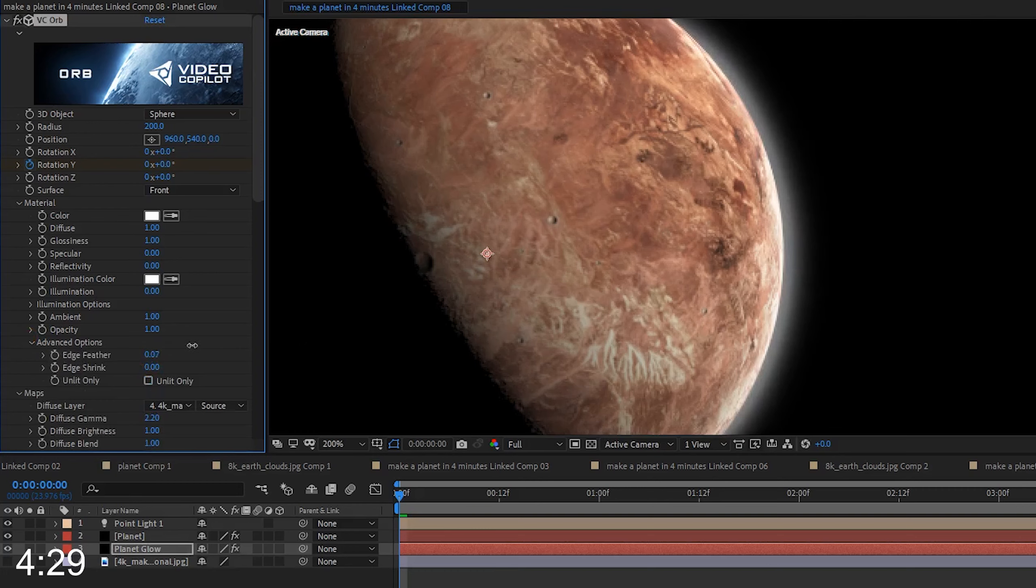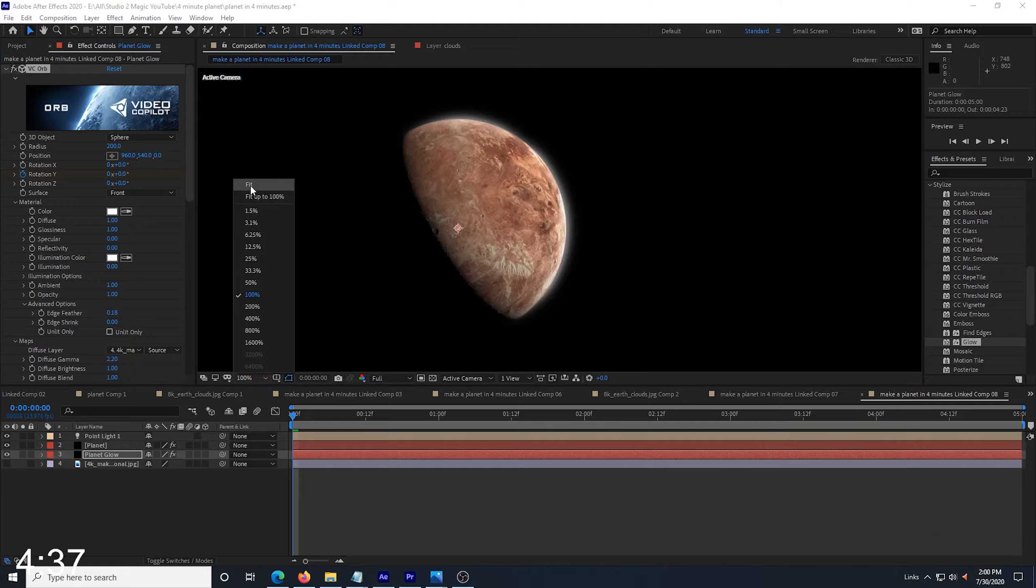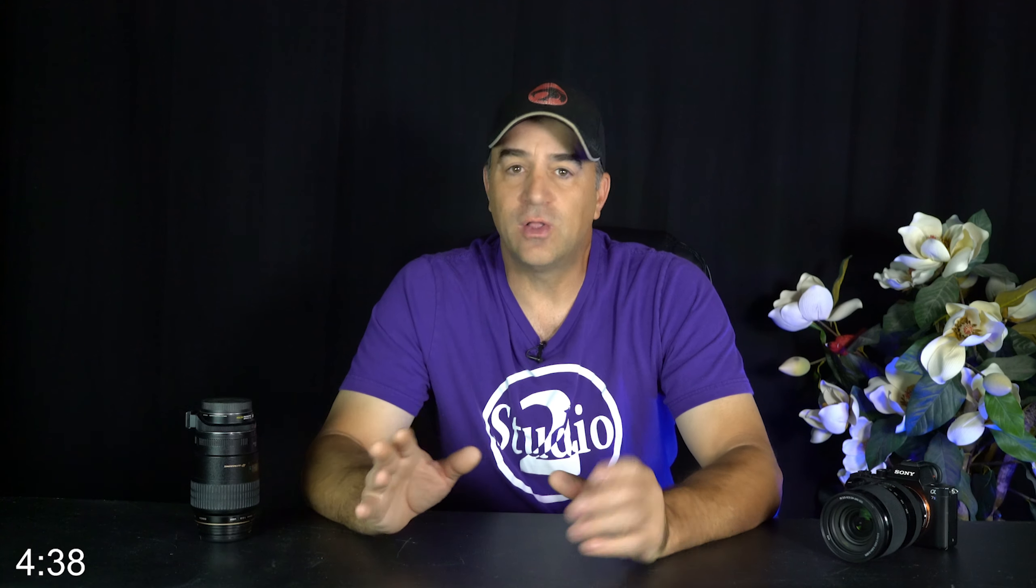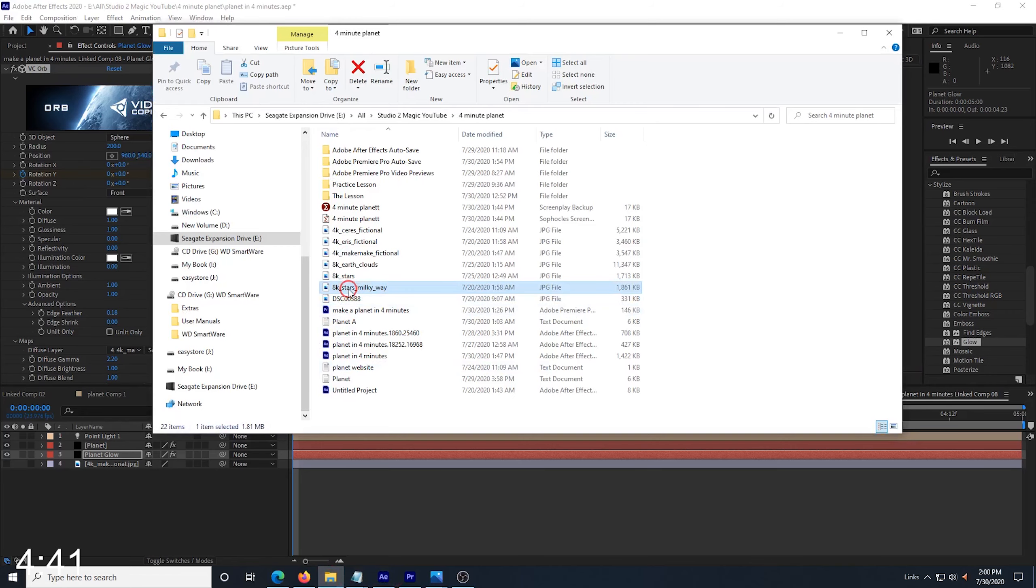When we increase the edge feather here, it will help the edge of the planet from being so harsh, and there will be a slight fade into the glow area. After I play with the settings a little bit and get a nice edge that I like, the glow area and the edge feather should look pretty good no matter what angle I look at it from.